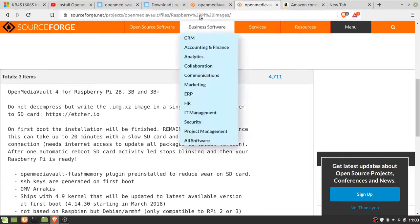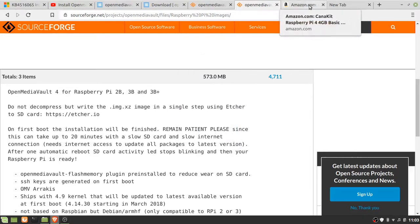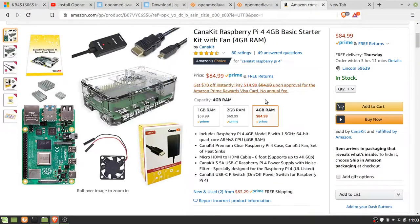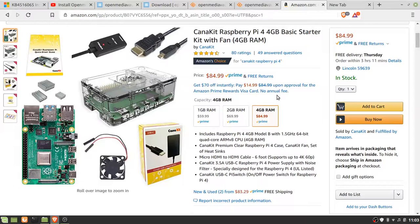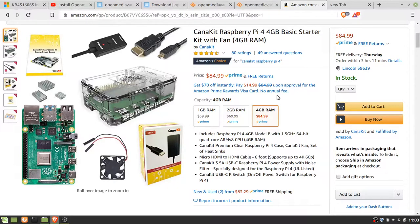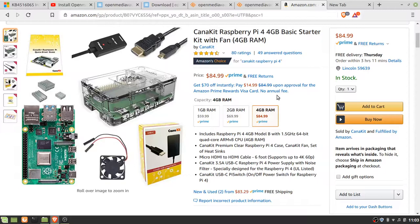I bought the CannaKit Pi 4 4GB basic starter because it had what I wanted, which is a case with a fan and a switchable power supply. I already had a 16GB SD card.